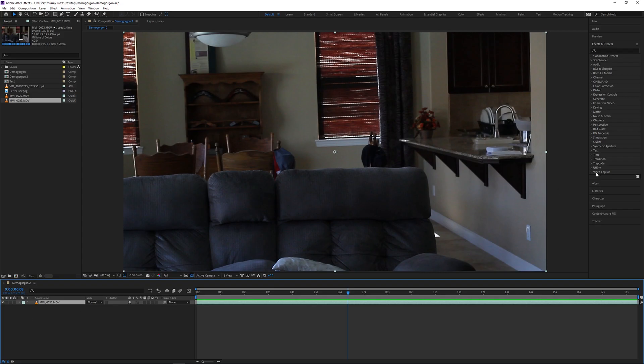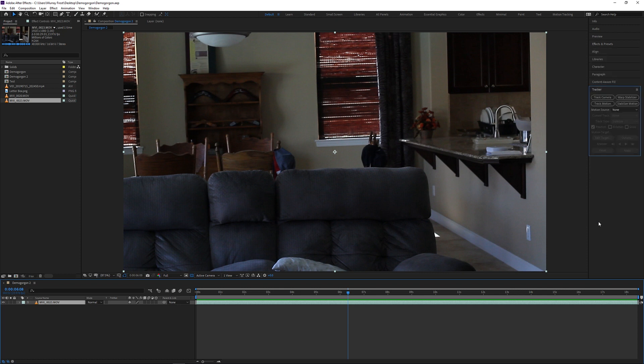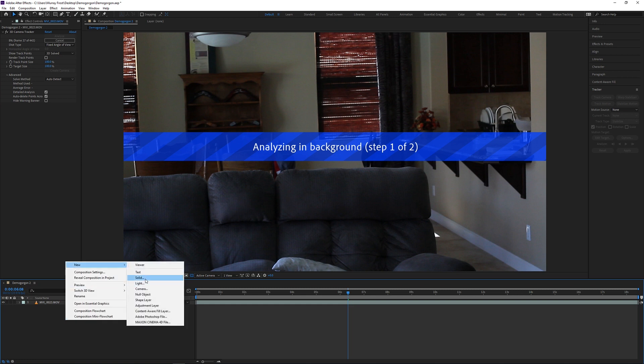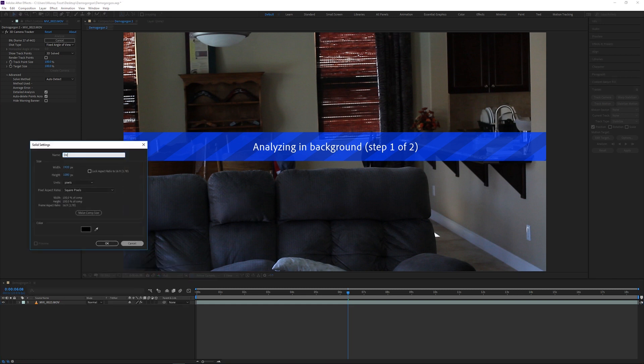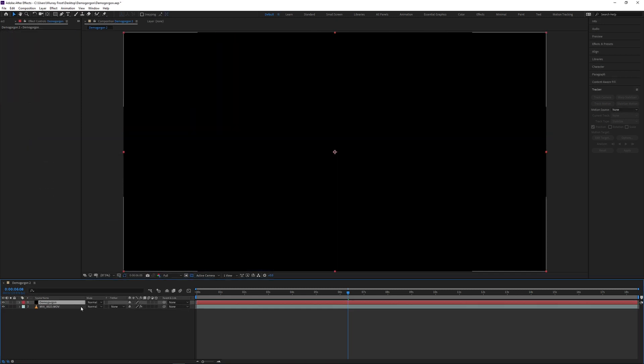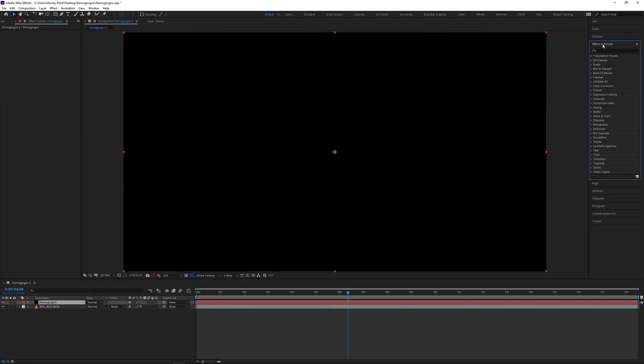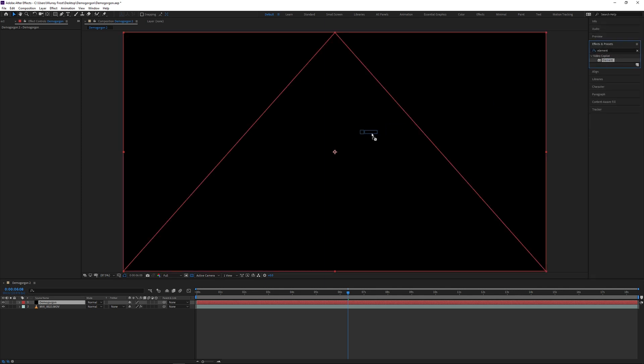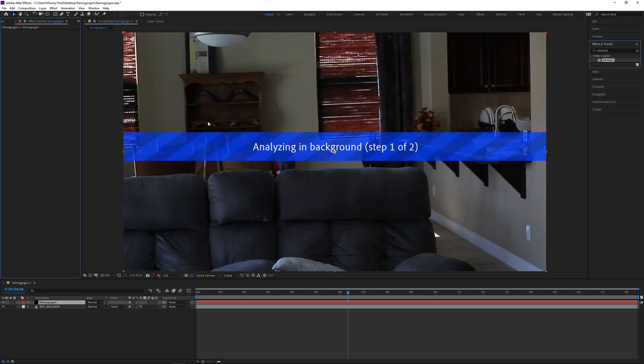In the Tracker tab, I just tracked the camera and under the Advanced tab, I clicked Detailed Analysis because I wanted to make sure that this did a perfect track. And in the meantime, I created a new black solid and I just called it Demogorgon. Then I searched in the Effects and Presets tab, dragged the Element effect onto the black solid.